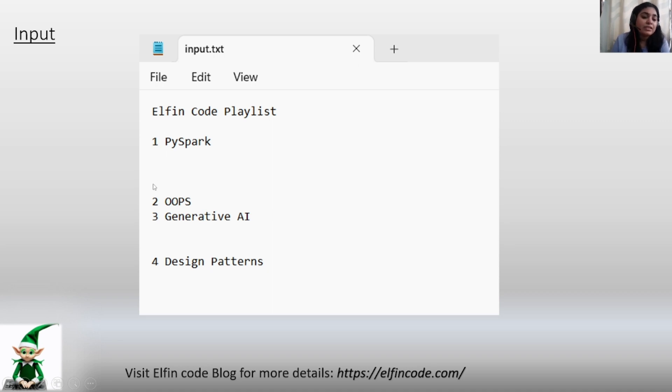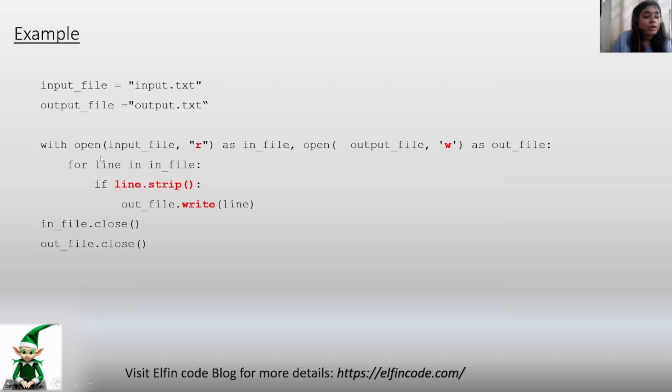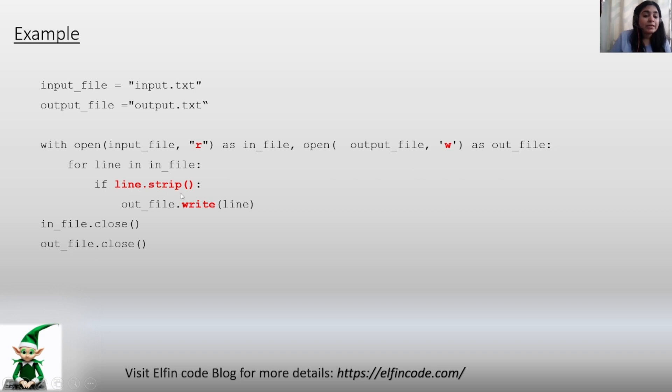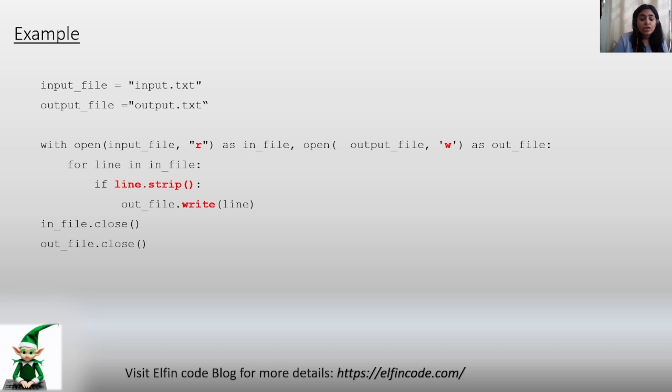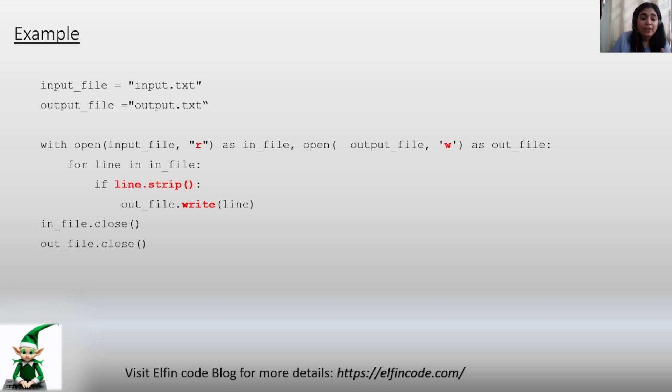Now you are checking whether the line is already stripped. Strip is used to remove the blank spaces, lines, etc. So you're checking whether that line already has all the blank spaces removed or not. If everything is removed, then you write the line into the output file, else you move ahead to the next statement.